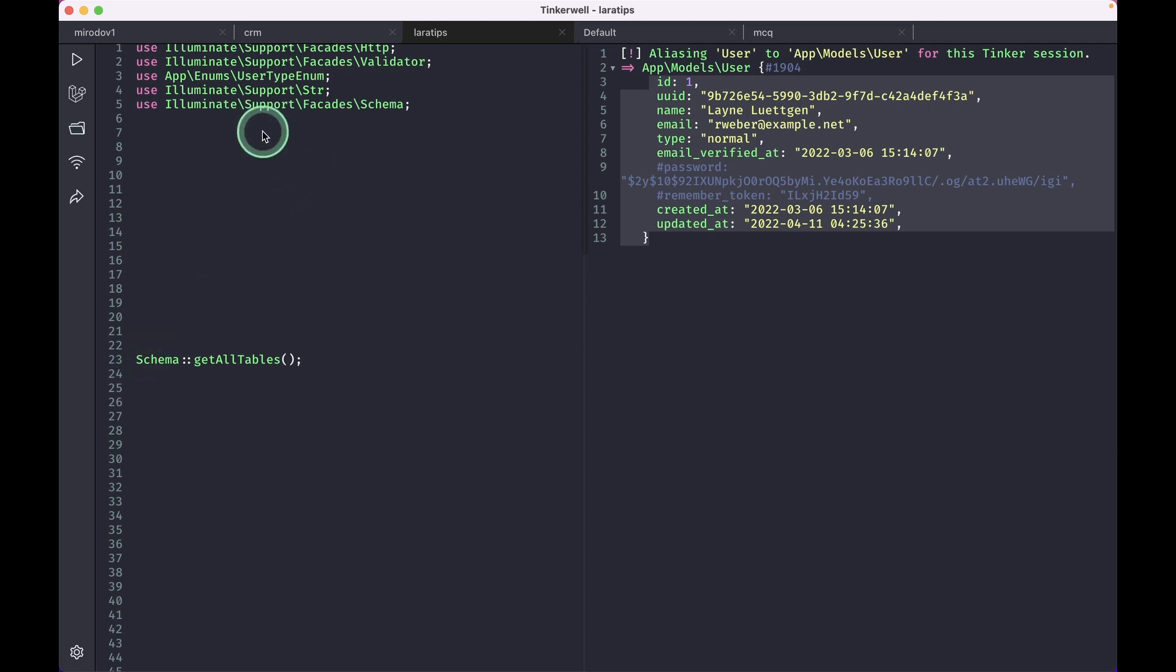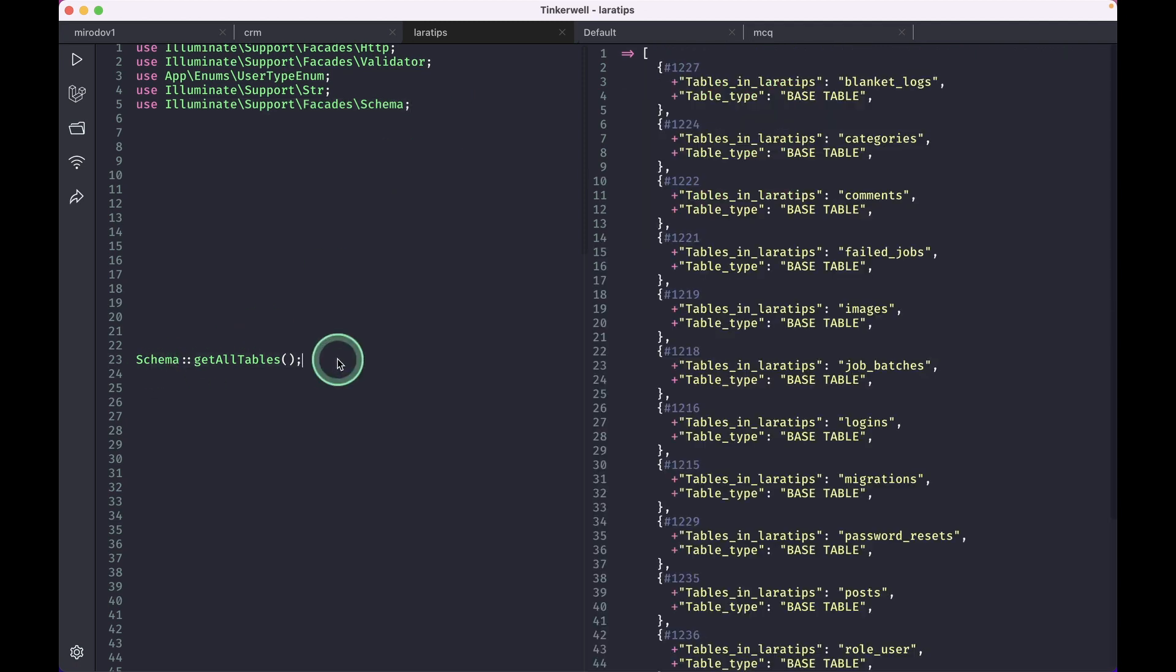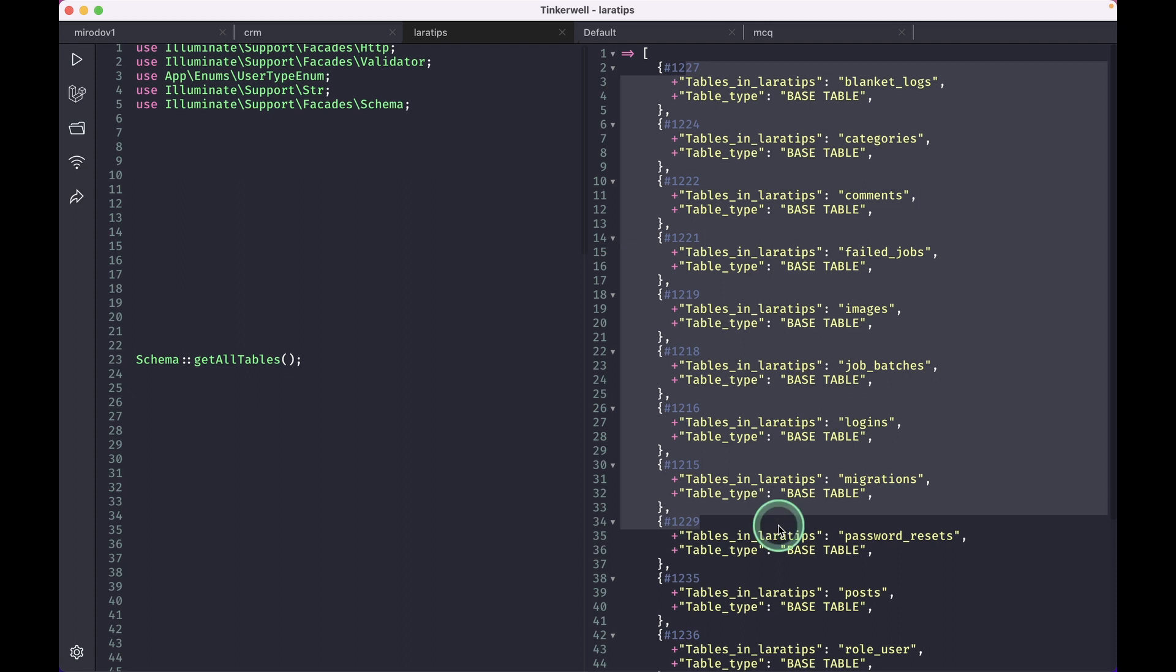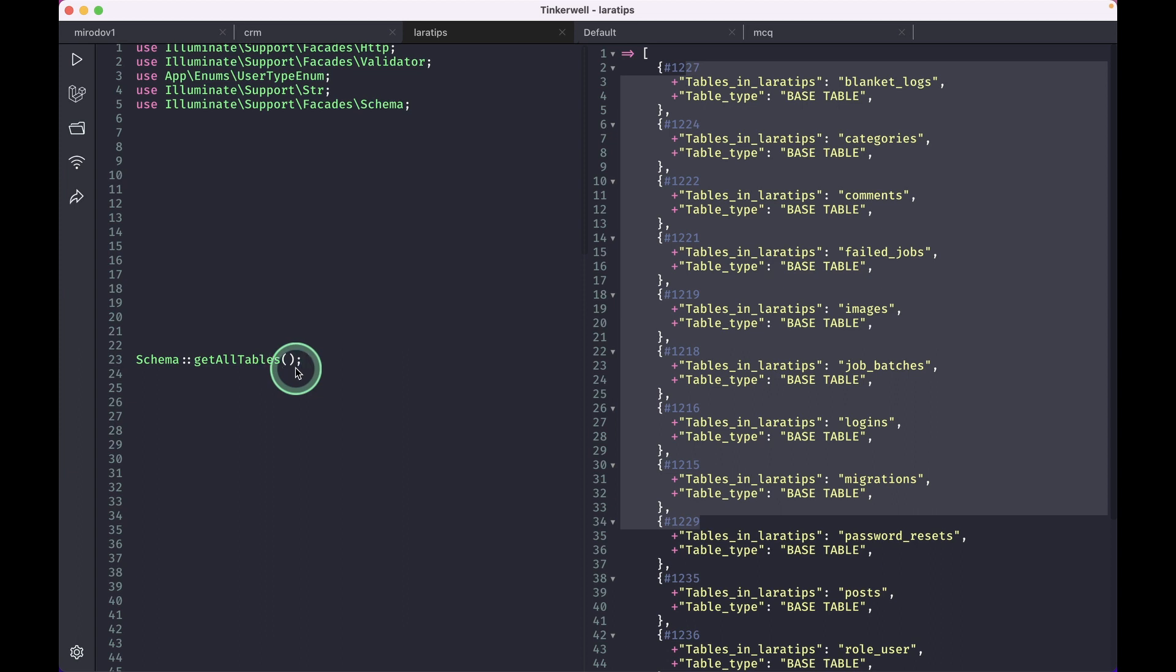Whenever I do this getAllTables and run, then I'll get all these things over here: the tables and the tables type. And here, let's say I only want the name of the tables. Then I could just do here 'collect' like this and 'pluck'. And I can just copy this thing and paste it over here.